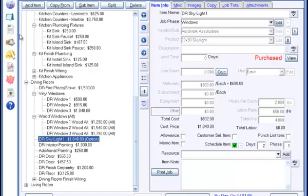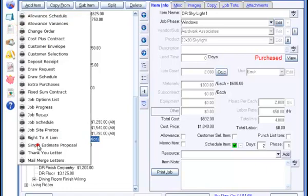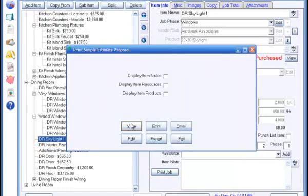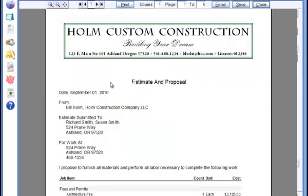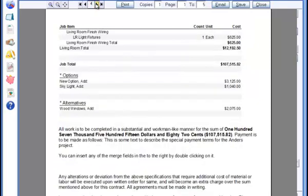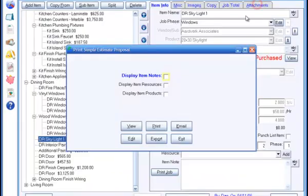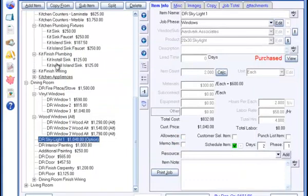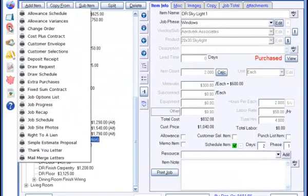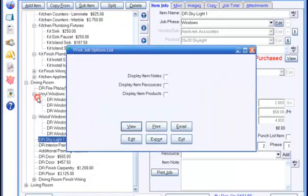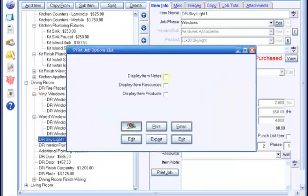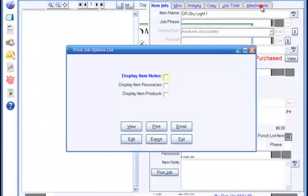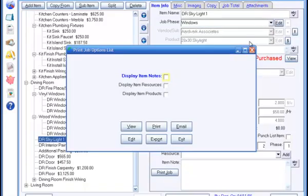The optional items will appear at the bottom of the job listing, or you can print a separate listing of job options in the Job Options document. Each job can have any number of options.